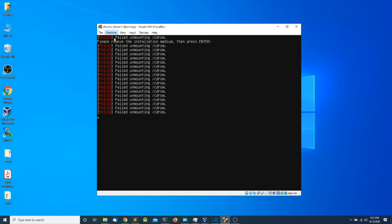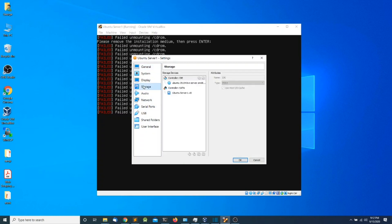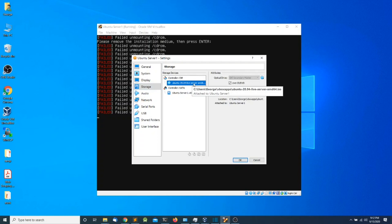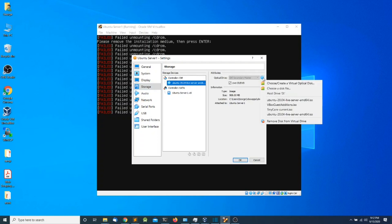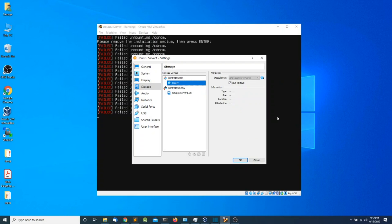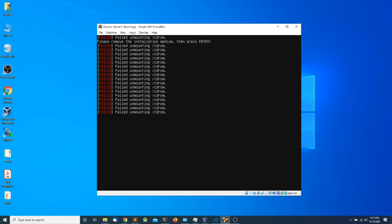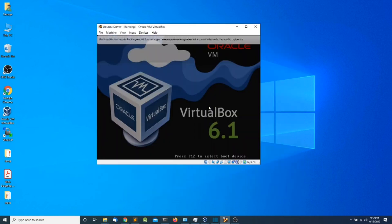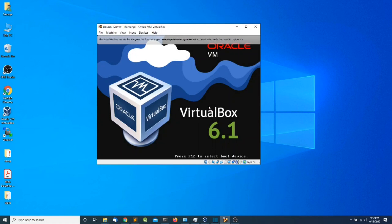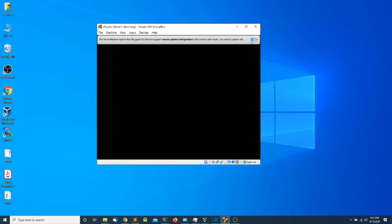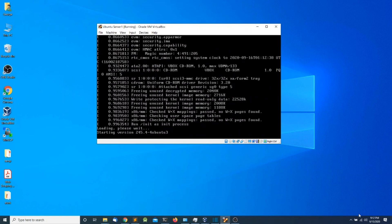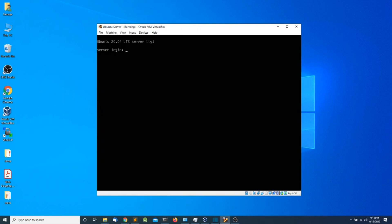At this point we need to remove the installation media. I'm going to go to Machine Settings > Storage, click on the installation media optical drive, click on the drop-down menu, remove the disk, uncheck Live CD/DVD, and click OK. Finally press Enter — the system is rebooting. We have arrived at the login prompt, so I'm going to enter my username, press Enter, and enter my password.